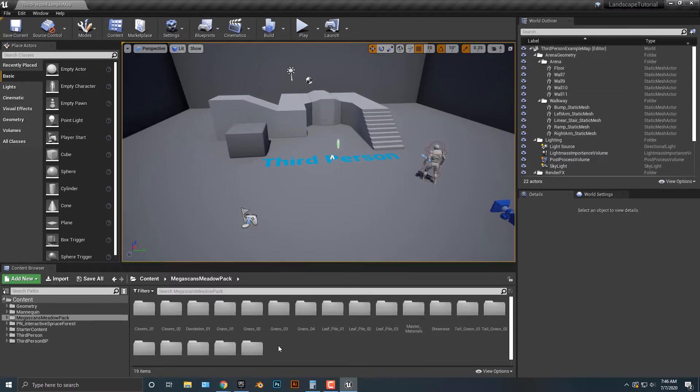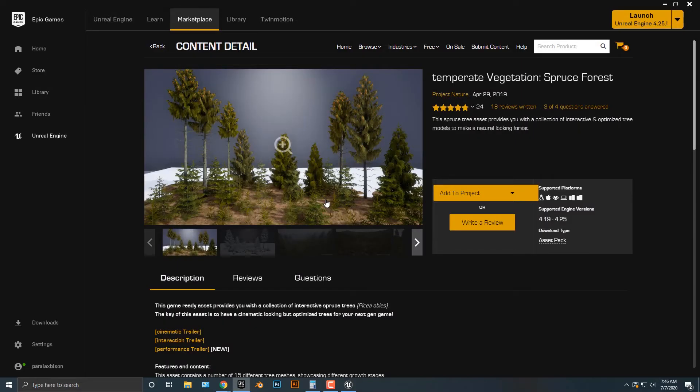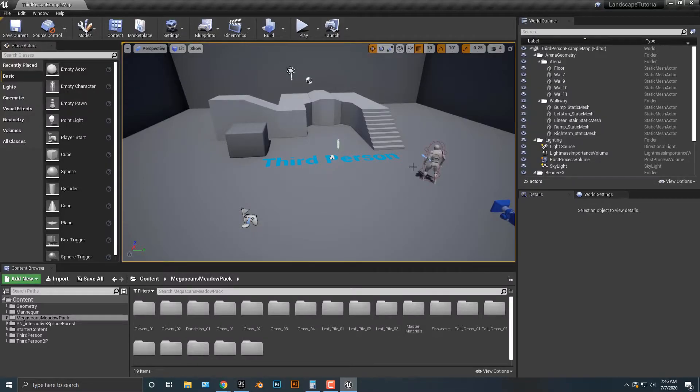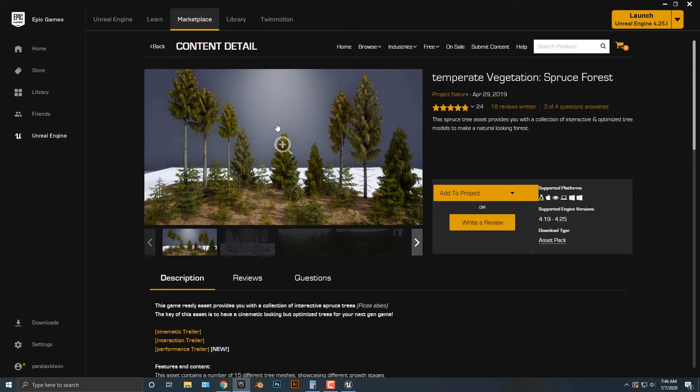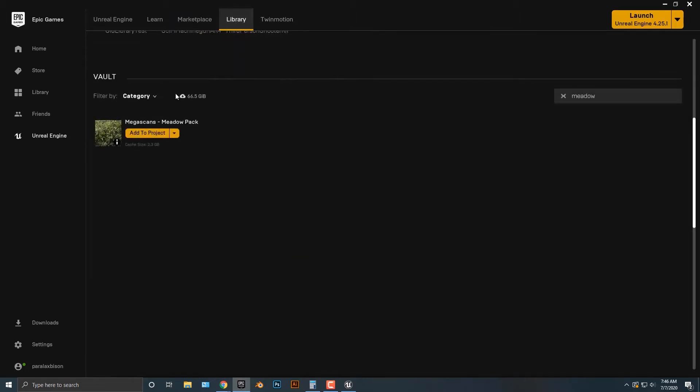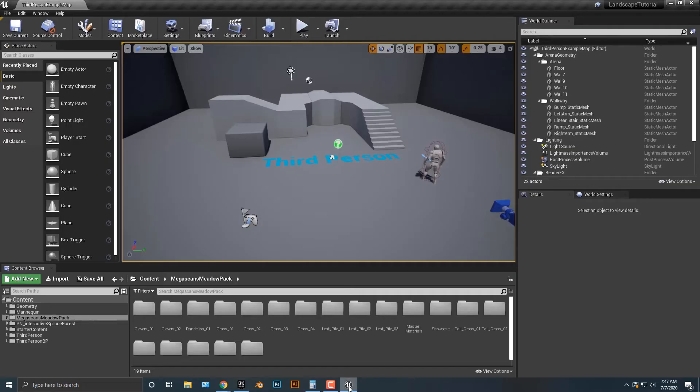One thing that we need is we need to add in a couple of items to our project here. I've started with a third person template. I like using the third person template personally, but that's just me. Now let's go back here and I'm going to add in this temperate vegetation, spruce forest. I'm going to add this for the entire series here, but we might not be using it in this tutorial. The other thing we definitely need to use is this Megascans meadow pack. They are both free on the marketplace. You can go download them there and we can hop back into this.